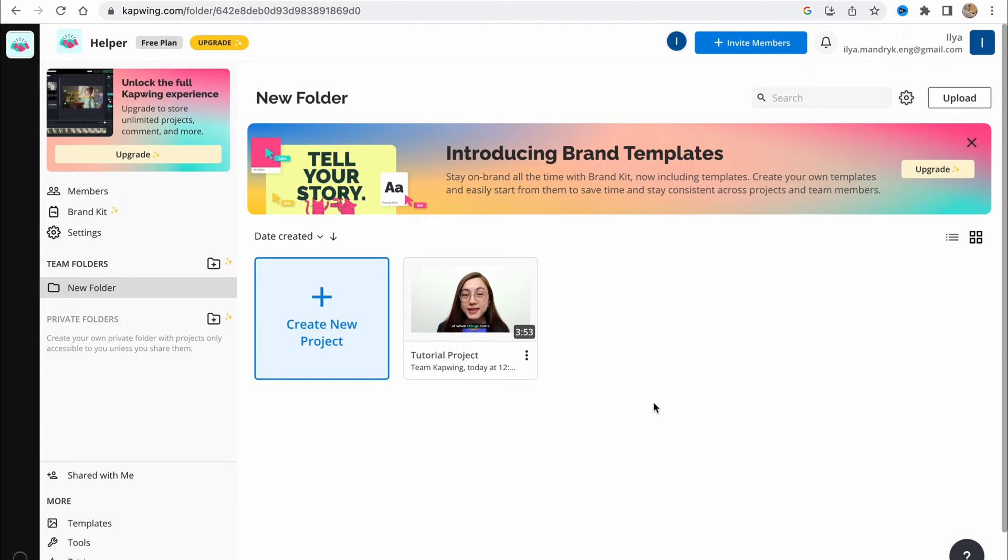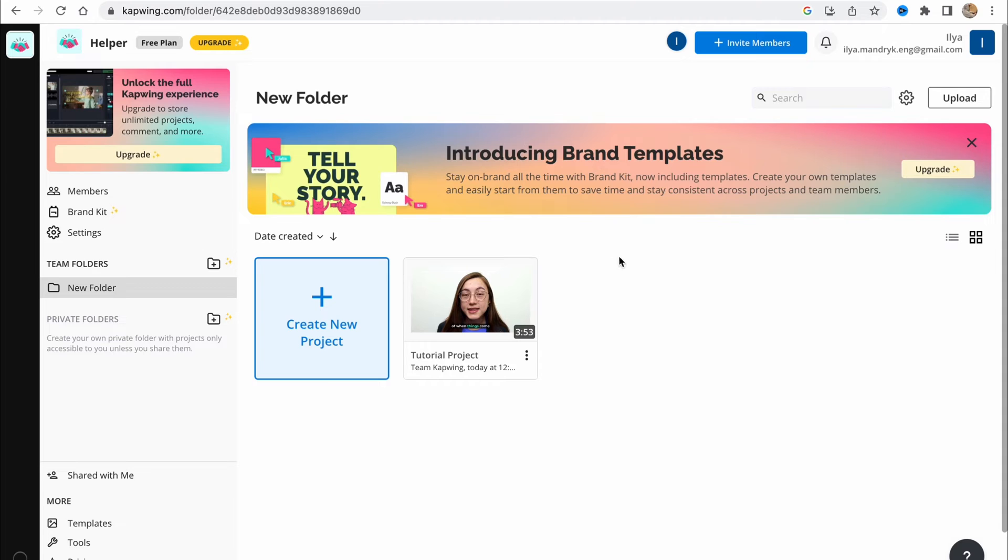Basically, we have some opportunities here, but if you're interested in working with Capwing, you can of course just click and buy the paid plan. Here we are on our workspace.